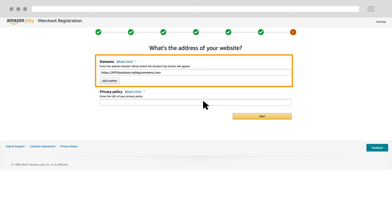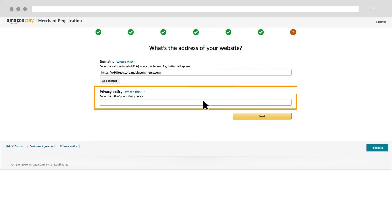Confirm that the website domain URL is correct and add your privacy policy URL. After you confirm, click next.